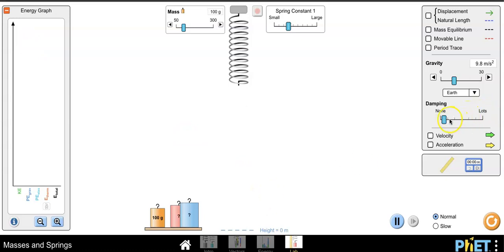The first thing we're going to do is set our damping to none because we don't want friction to slow down the motion of our spring.